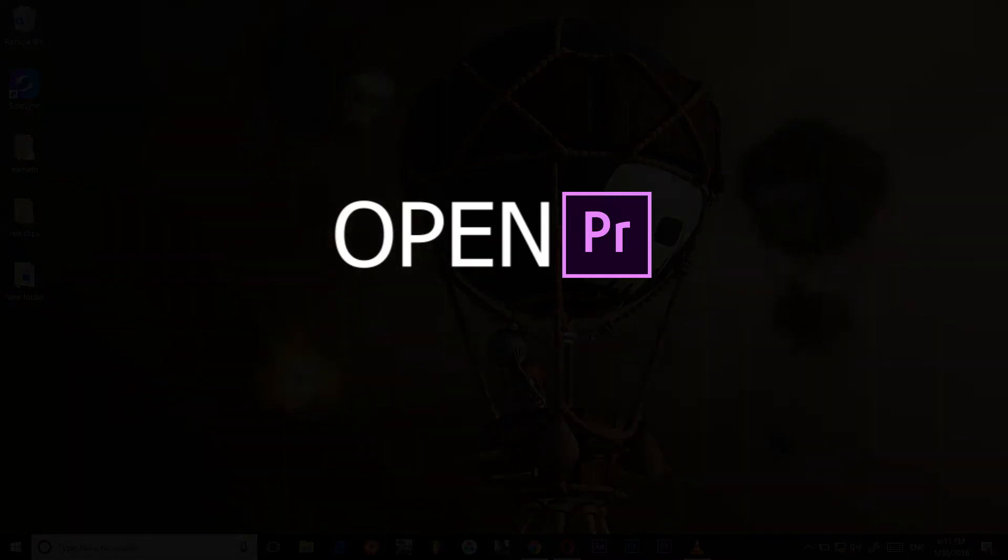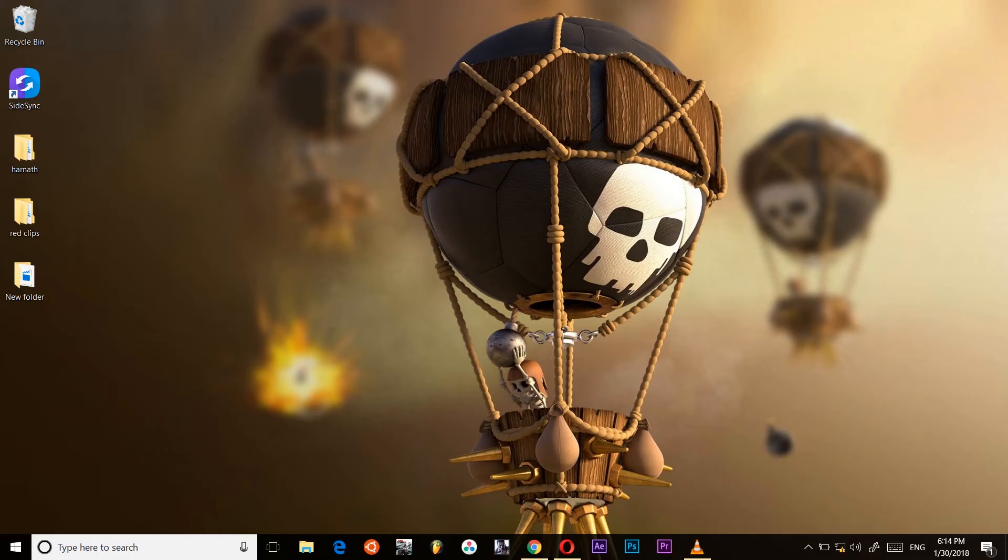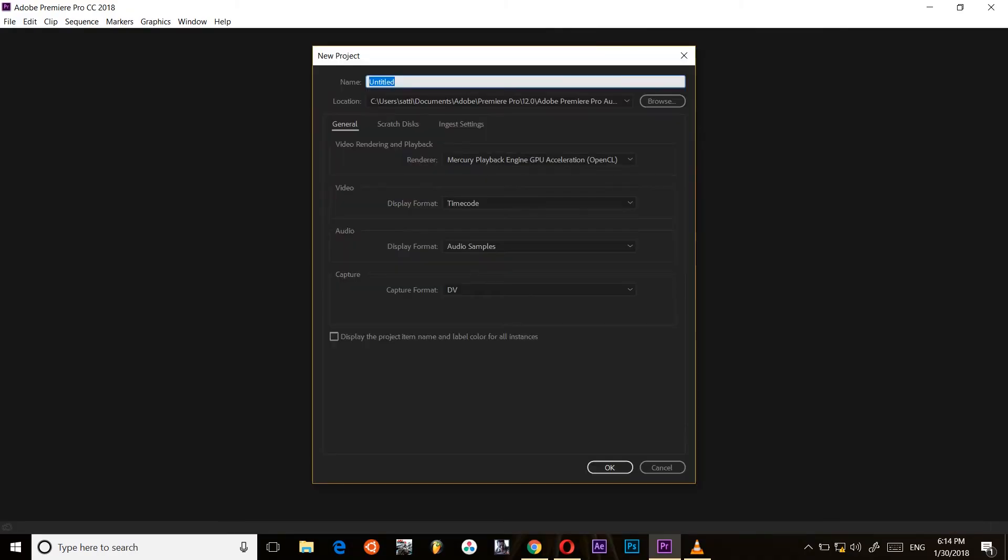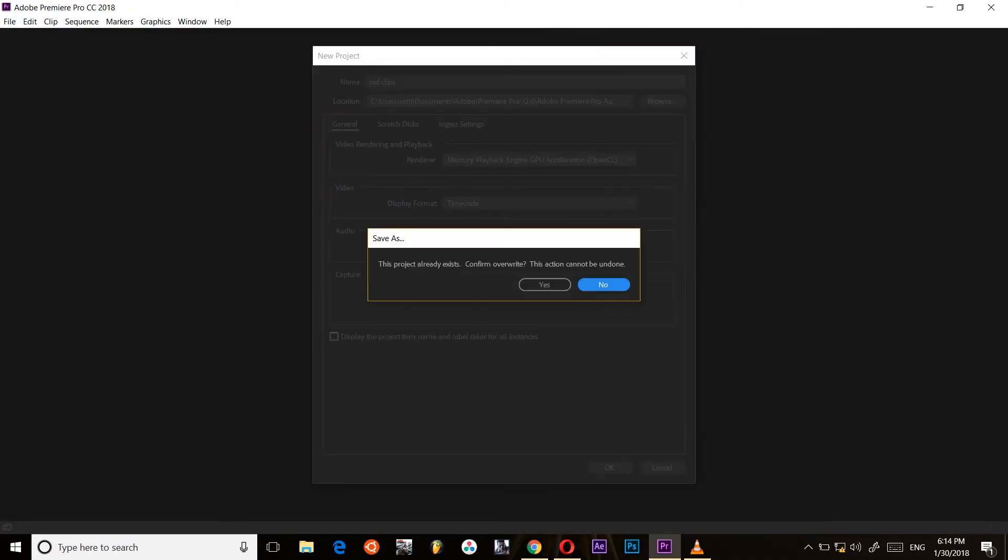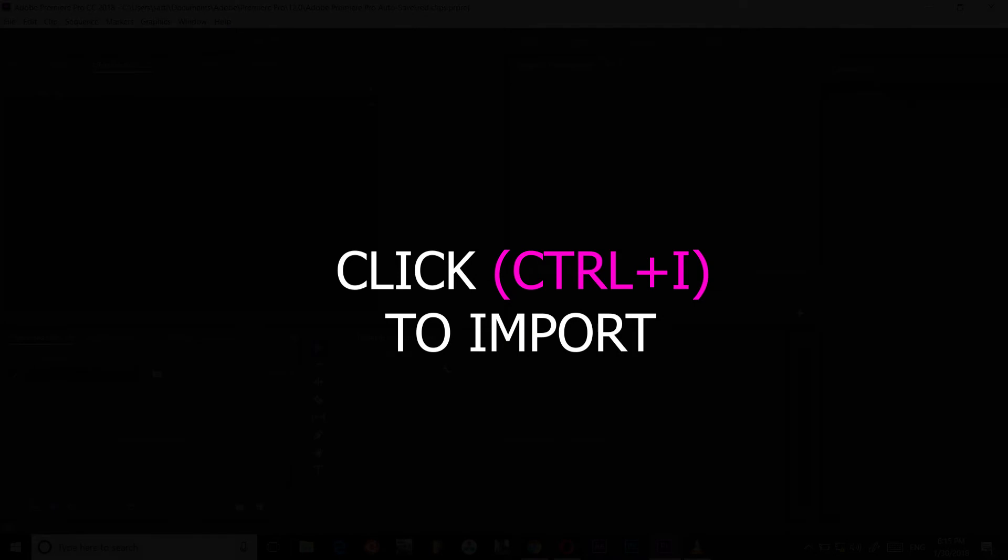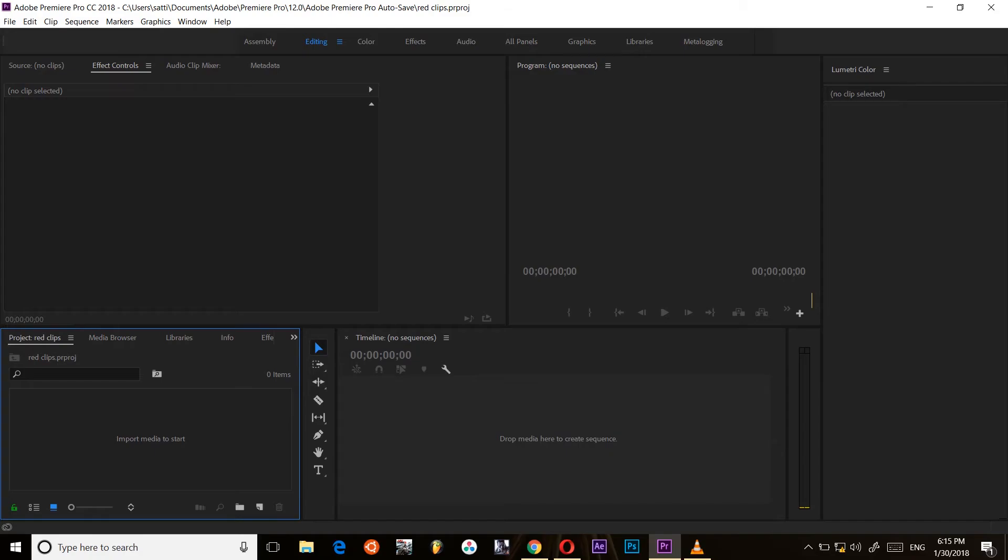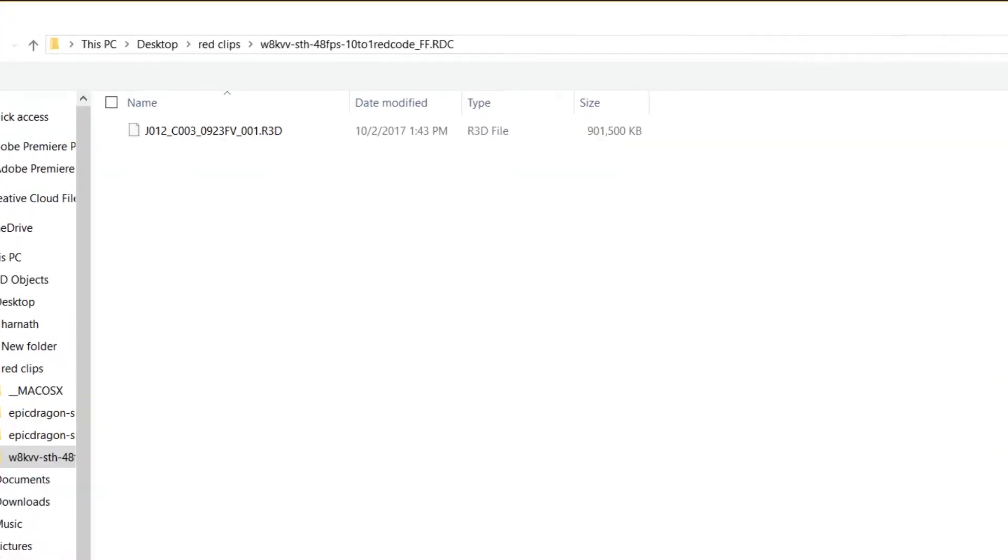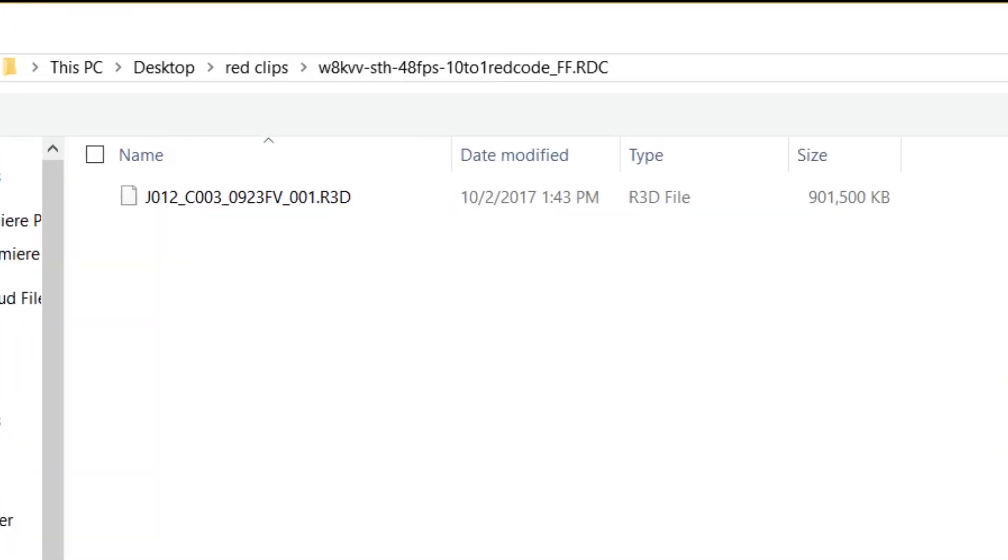Now open Premiere Pro. Create new project. And click Ctrl and I to import in Windows and Command and I in Mac.